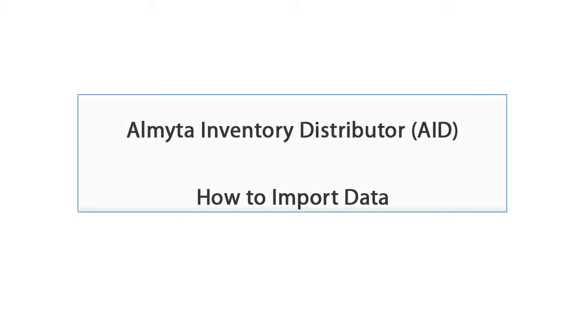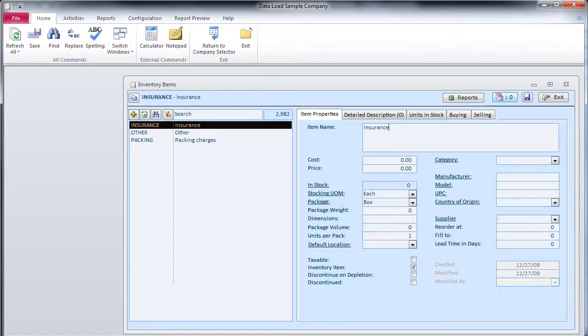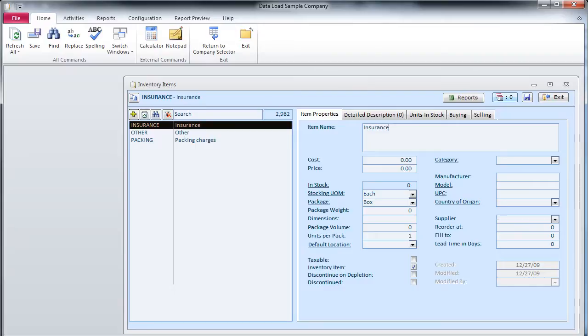Allmita Inventory Distributor - How to Import Data. In this video, we will import the following data files: Item Master List, Customer List, and Sales Orders.